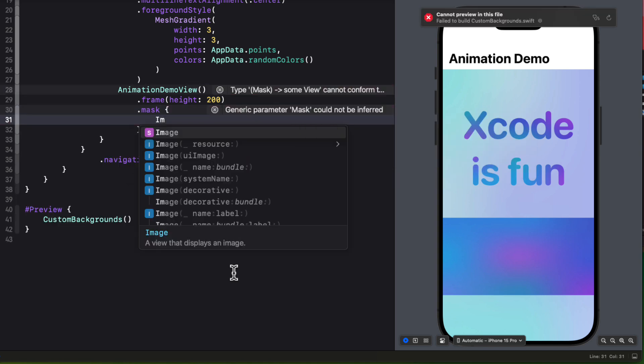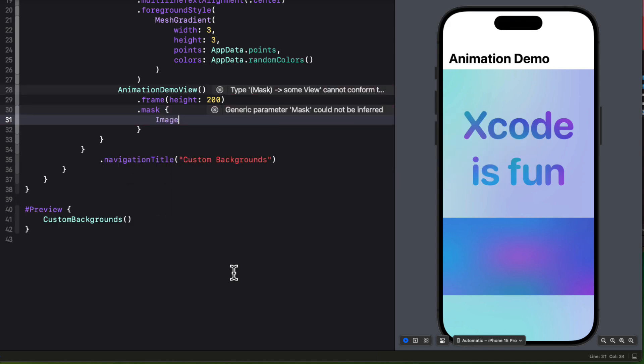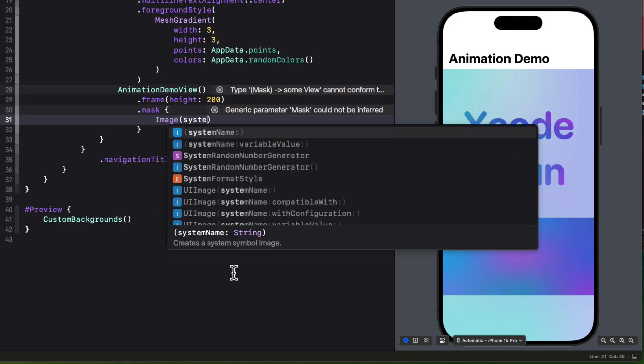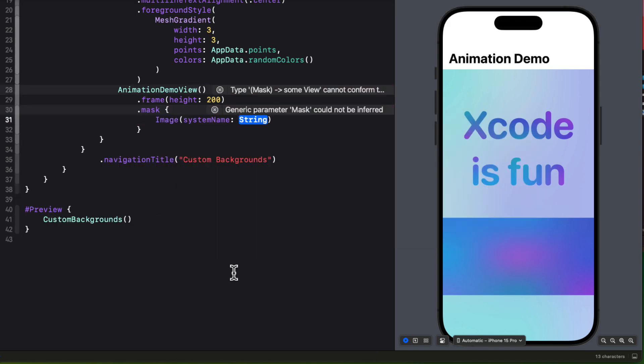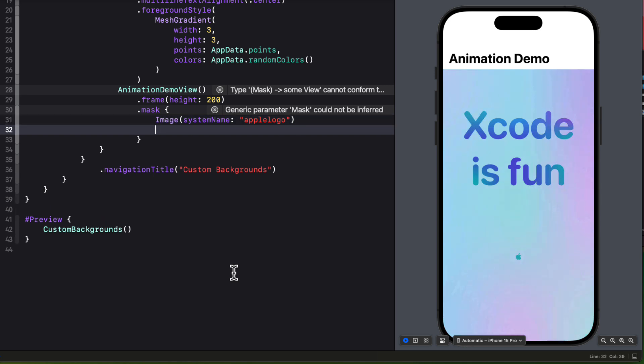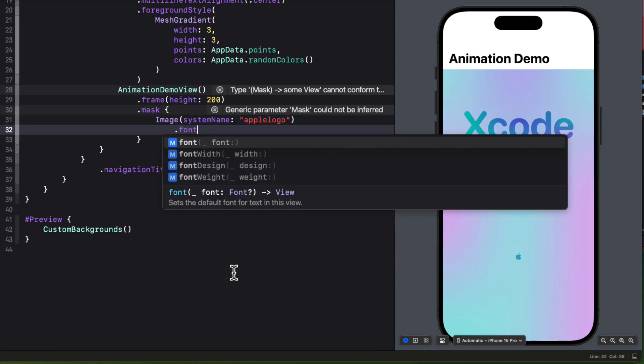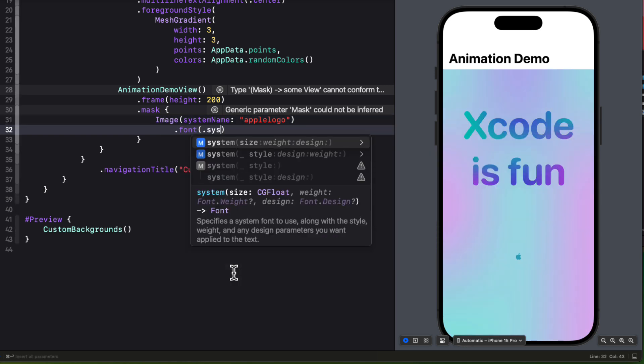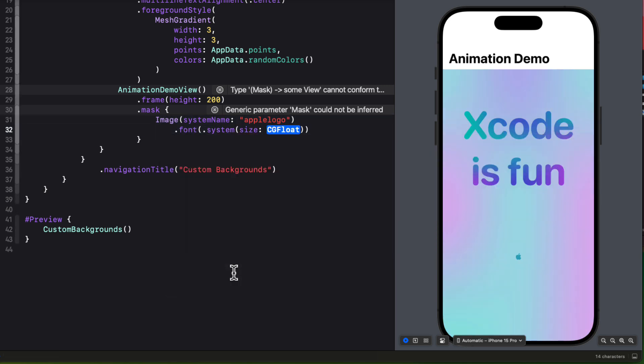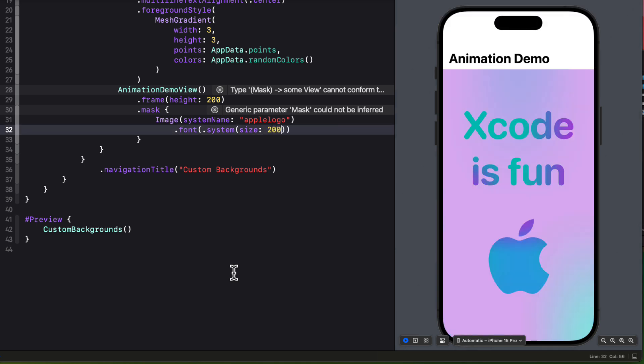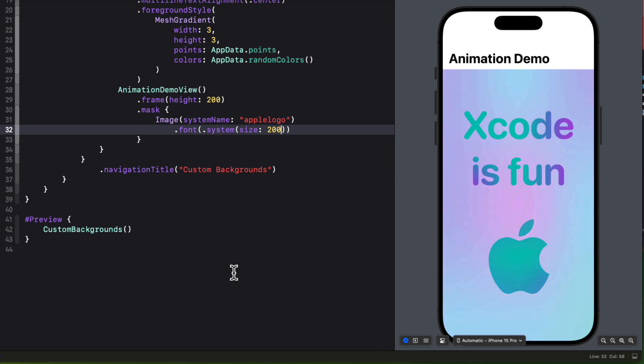And then what I'd like to do is to apply a mask. In the closure for that mask, I can create any view that I like. So it could be a text view, but how about an image using a system image of Apple logo? And then let's make it large by setting it to a system font size of 200.